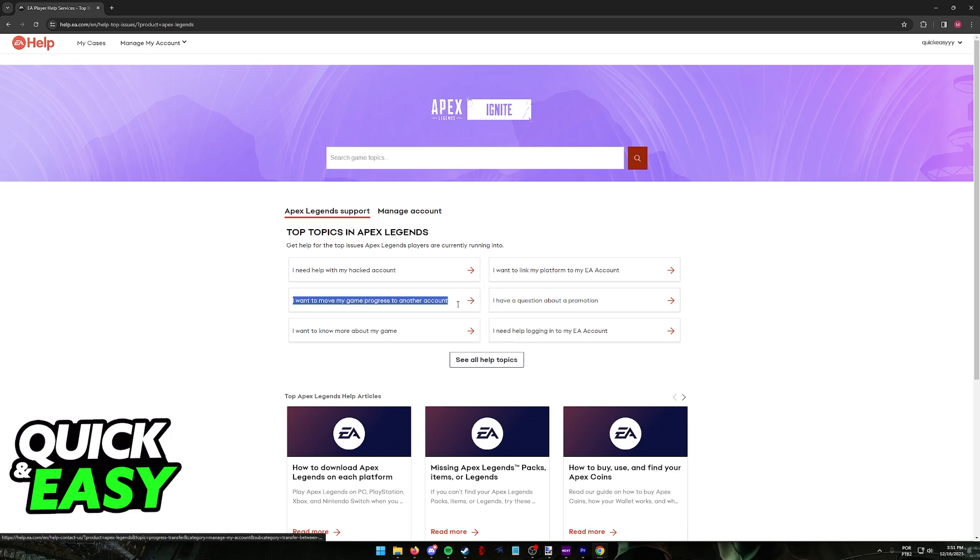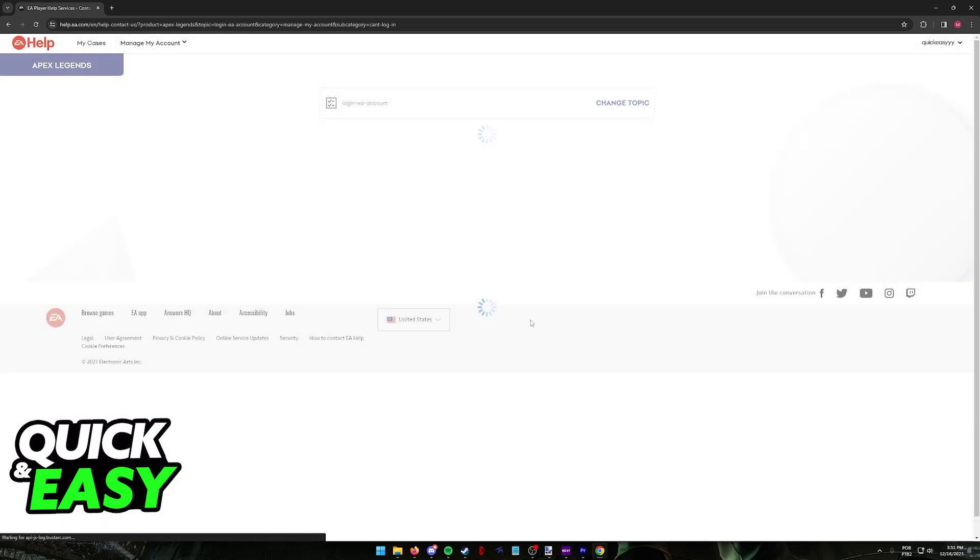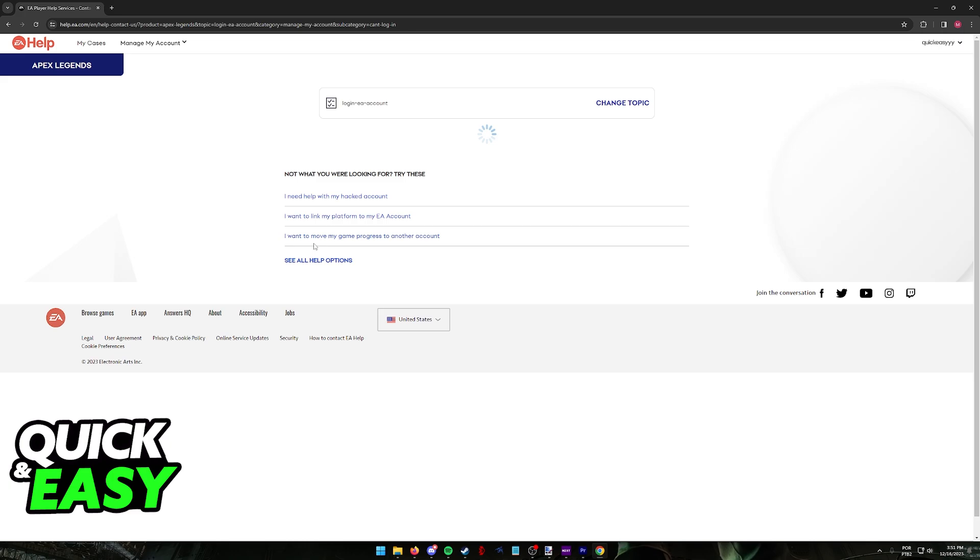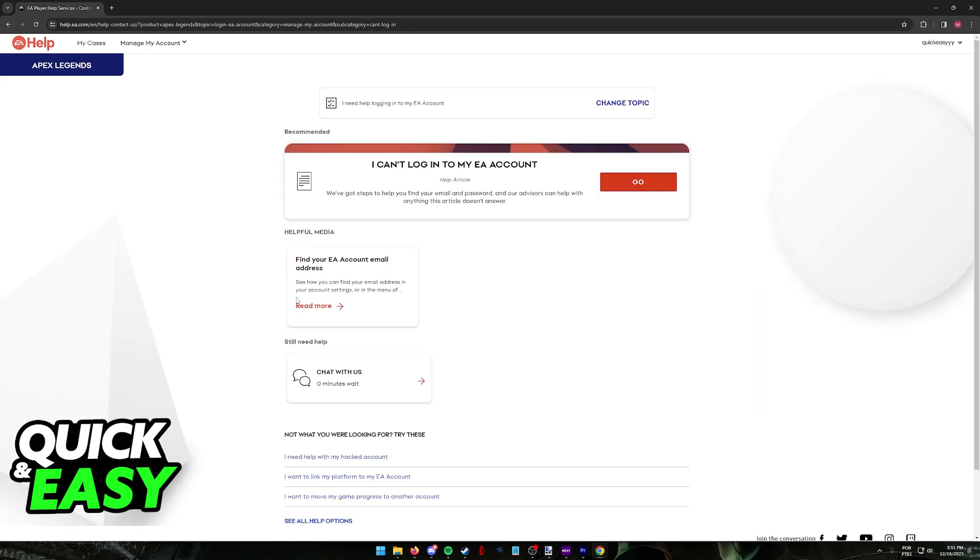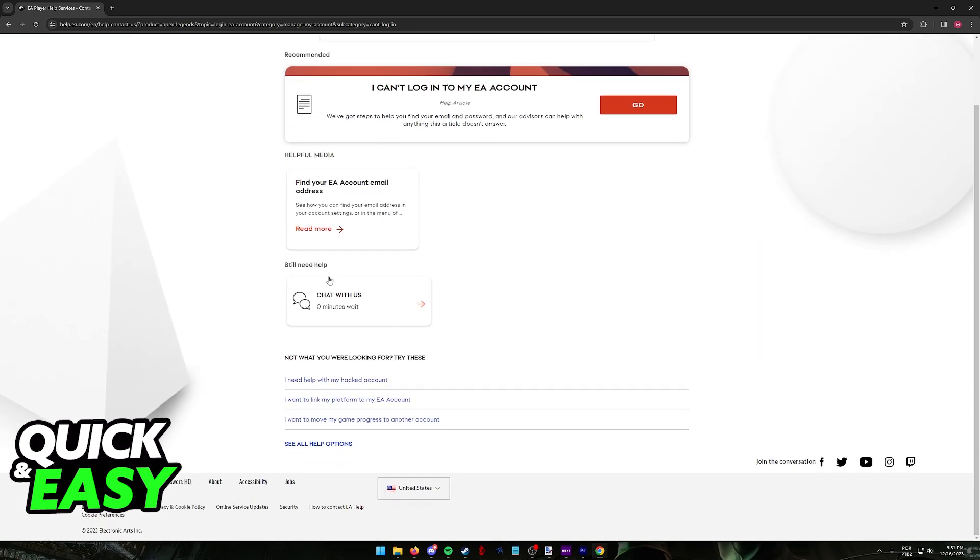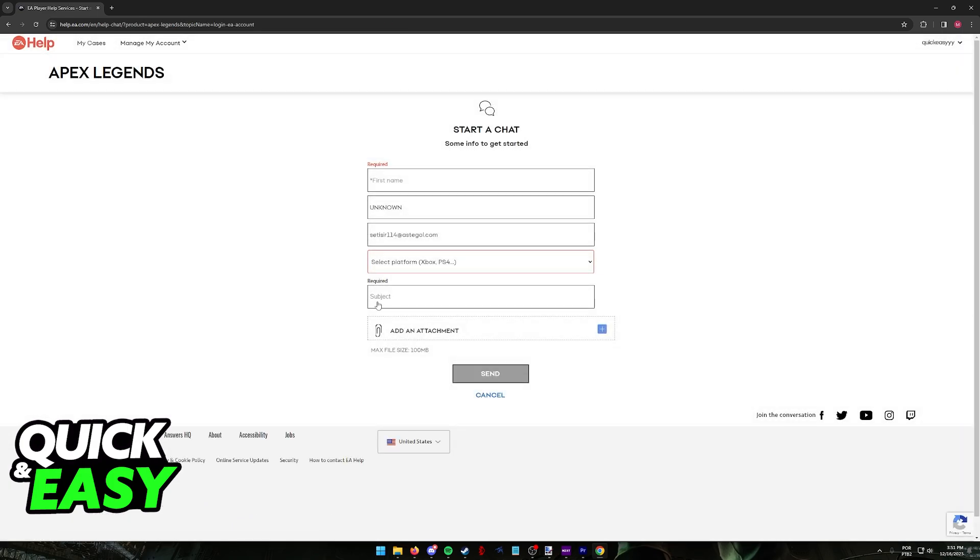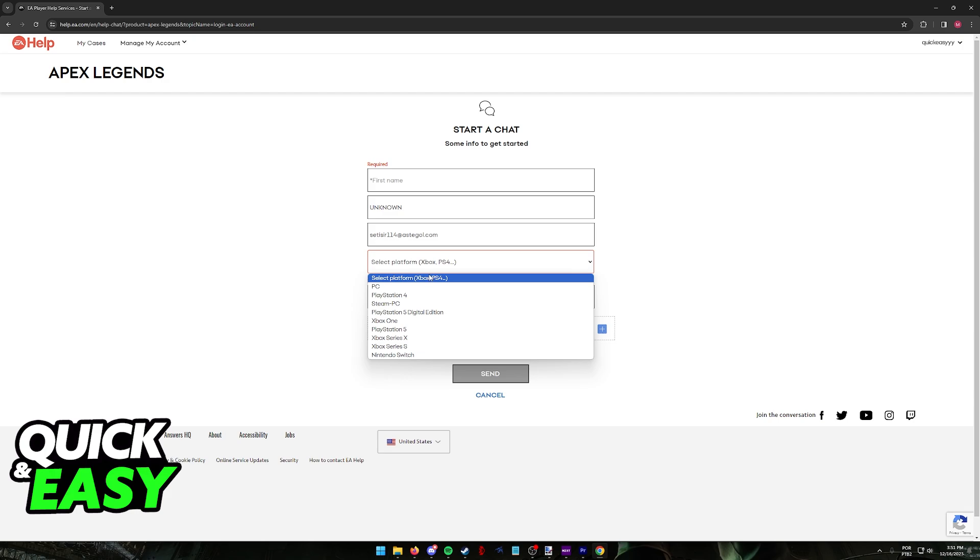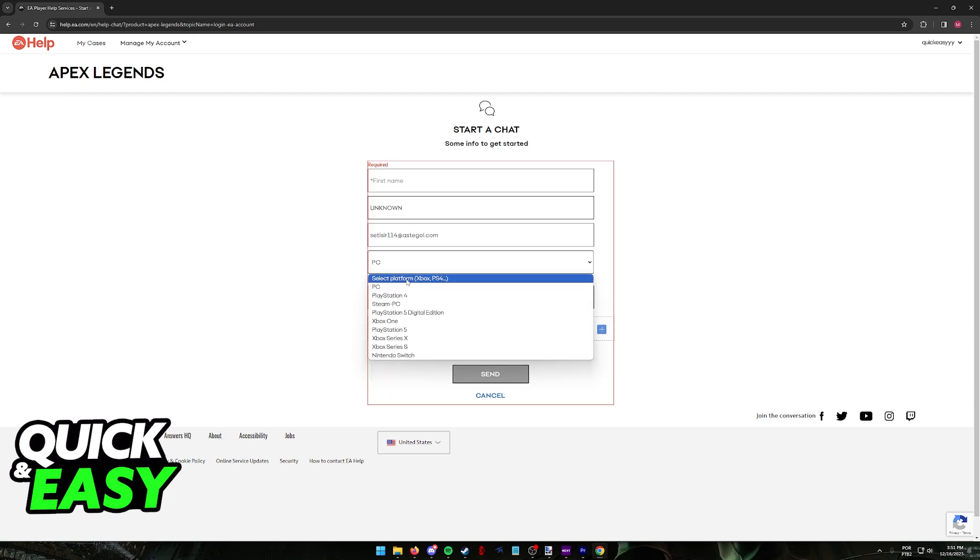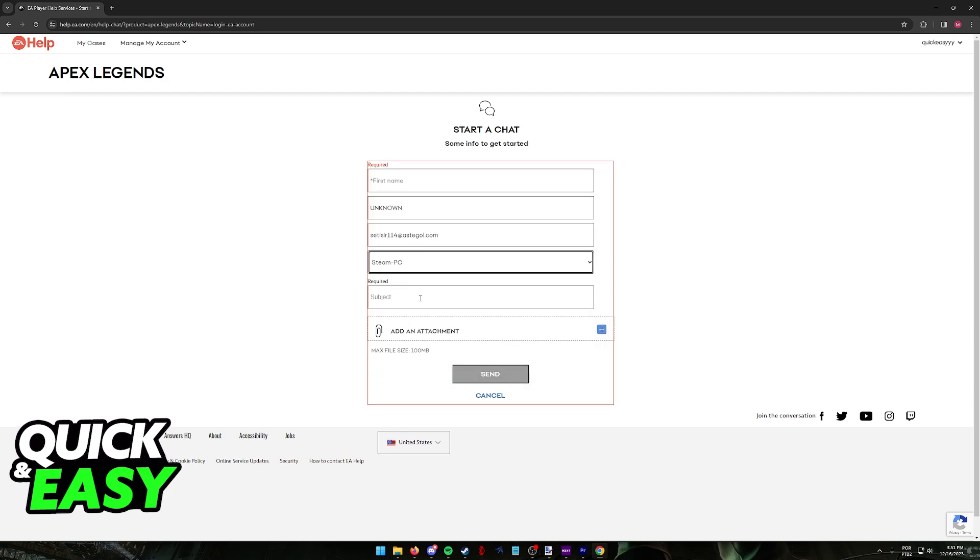So you can either go into I want to move my game progress to another account, or I need help logging into my EA account. Whatever option you find is best. Usually when you select any of these options, you will be able to chat with them or start a new email exchange. Regardless of which option you pick, either through a chat or email, you will have to select your platform here. So make sure you choose PC or Steam PC and you talk to them, describing the subject and the problem that you are having.